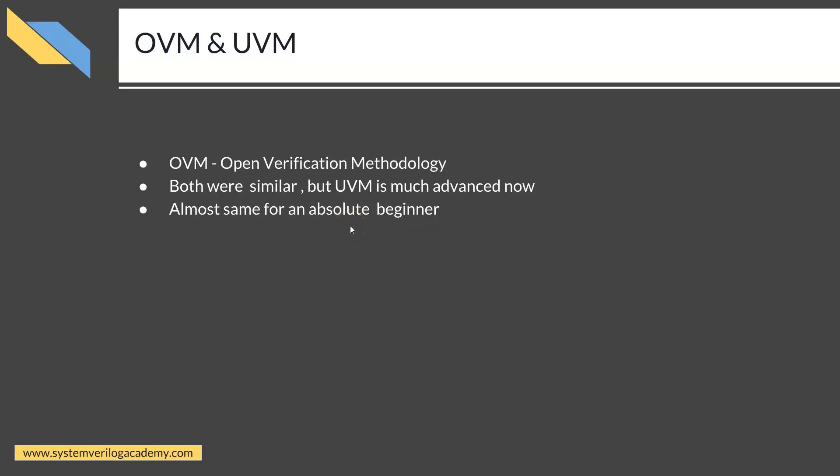But UVM has a lot more features and functionalities available compared to OVM. So even if you are planning to learn only OVM at this phase, I would recommend you to go ahead and master UVM because that is the industry standard methodology.